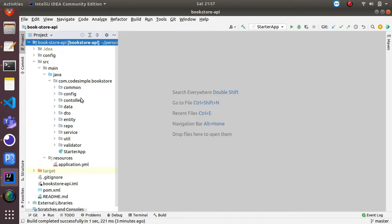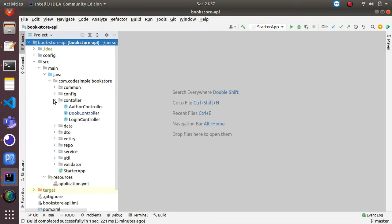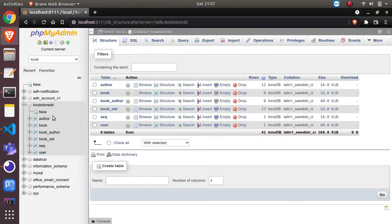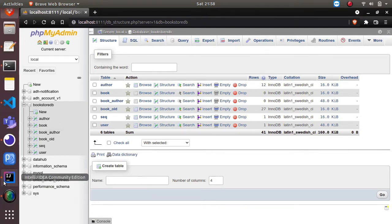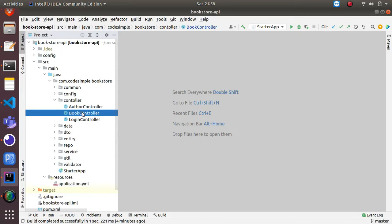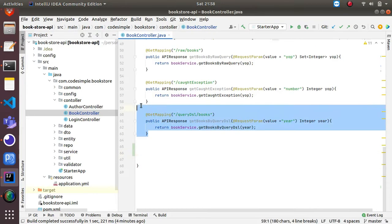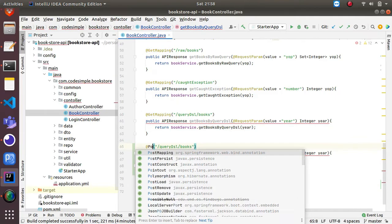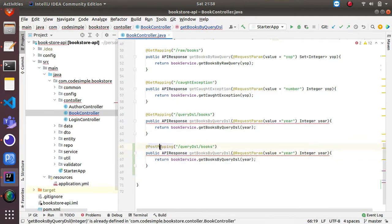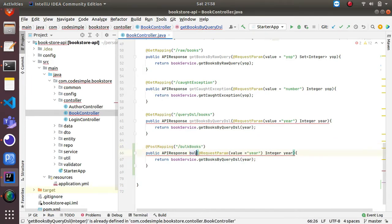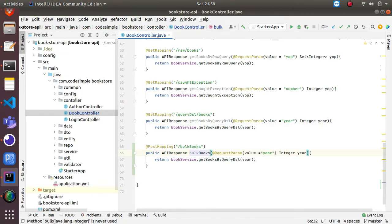If you are new to this channel, I already have an application called the Bookstore API which I am posting on GitHub. We already have three controllers: author, book, and login, and this is my DB - bookstore DB. Now I am going to create a new API inside the book controller. I'll copy-paste the existing code, change the HTTP method to POST mapping, and give the endpoint name as 'bulk-books' and the method name as 'bulkBooks'.